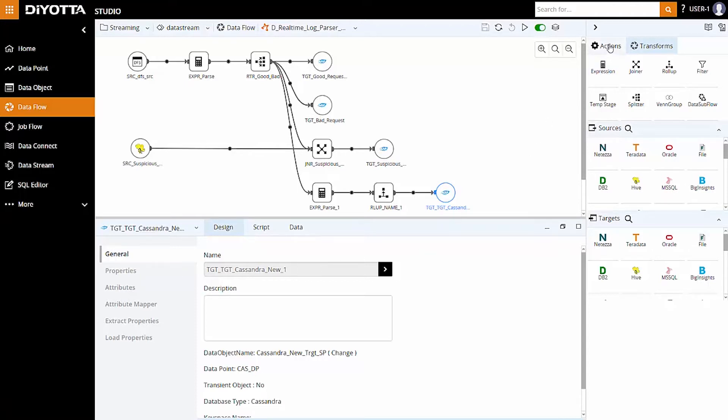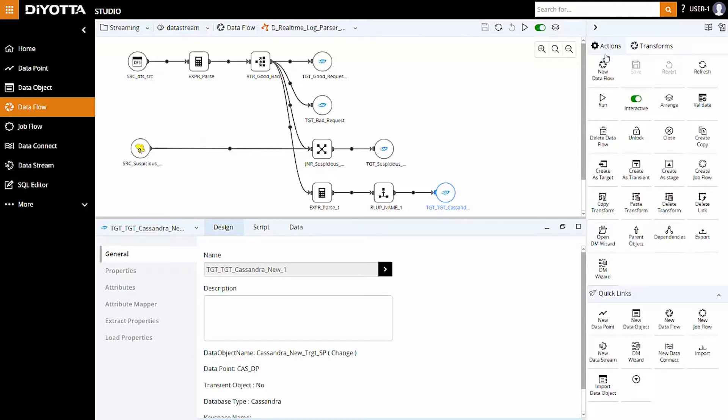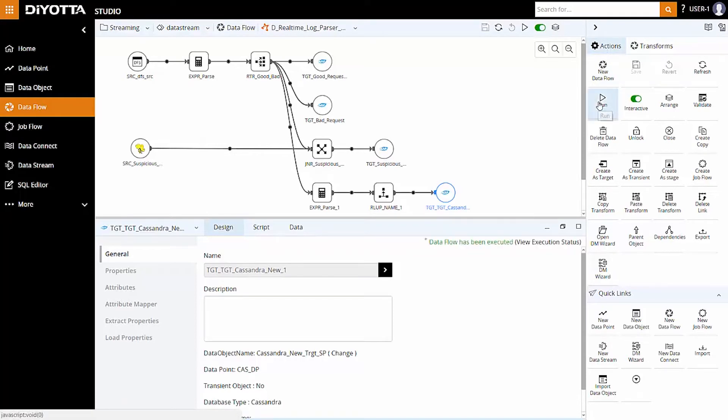Once the data flow design is complete, click on save and then run to execute the data flow.